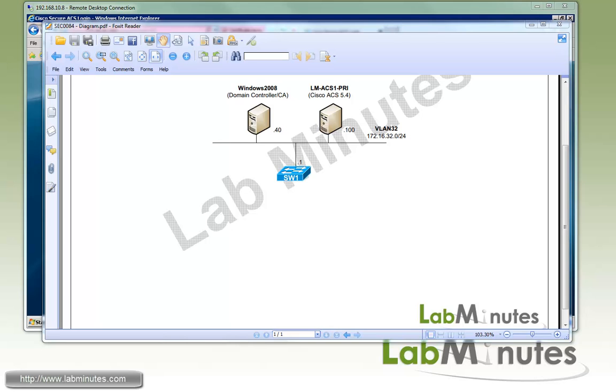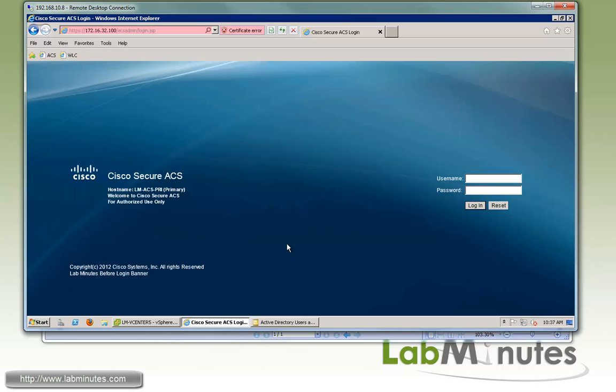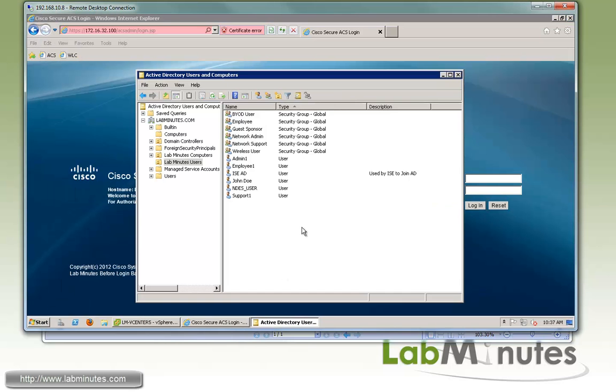In order to integrate ACS to an Active Directory, you first need to make sure you have an account on the AD that ACS can use to join to the domain, and usually this can be any of the user accounts, but it's always recommended that you create a dedicated AD account for ACS to use, which is exactly what we're going to be doing here.